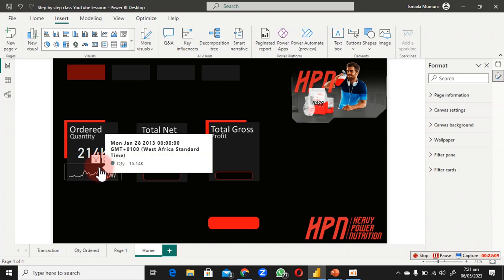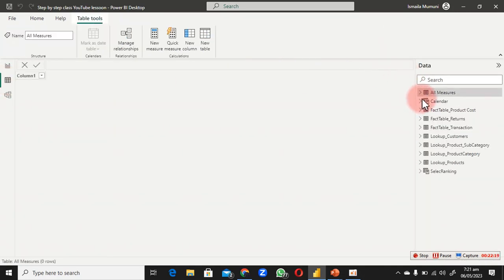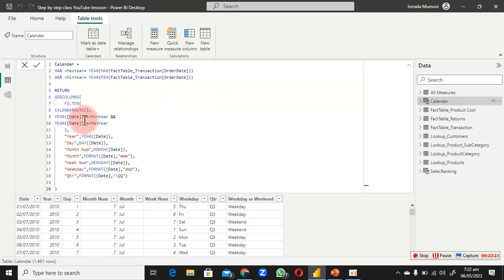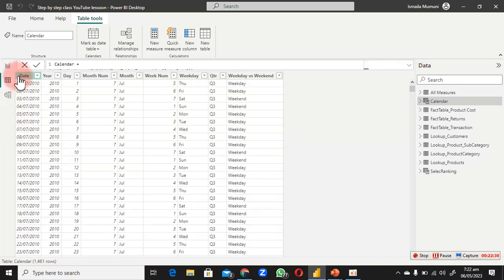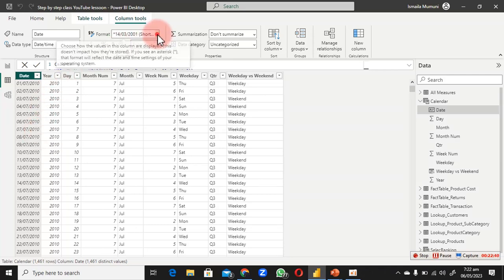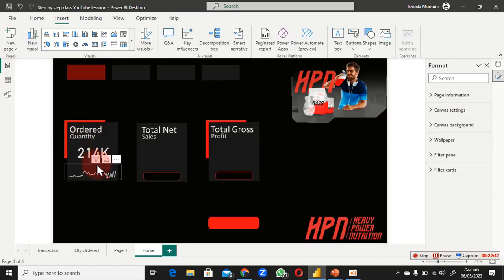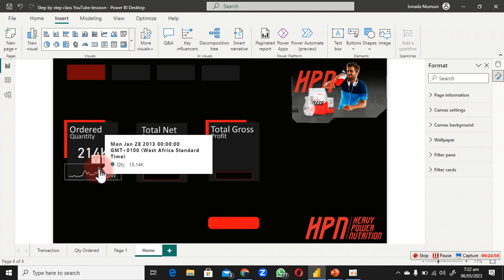Hovering over the sparkline shows you what month had the highest value. I dislike the date format showing 'West Africa Standard Time.' Let's go to Data View, click on our calendar, and check the date formatting. I'm using the short format which should be fine.